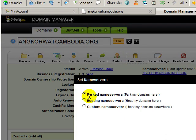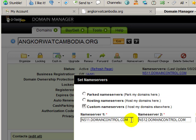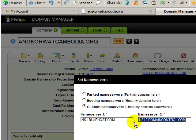As you can see they are parked. I'm not hosting my websites or any websites with GoDaddy, so I don't want to select that option. I want this last option here — custom name servers. And we simply type in the name servers that were given to us by our web host.